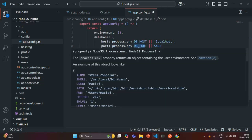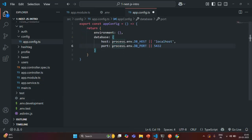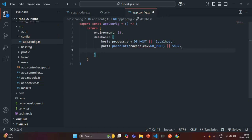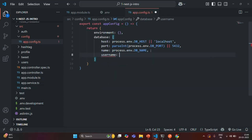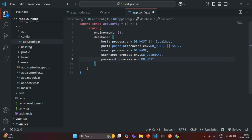Since DB_PORT returns the port number as a string, we can convert it to a number type using parseInt. Then let's create another property called 'name', using the process.env.DB_NAME environment variable. Let's also create a 'username' property and assign the value of DB_USERNAME, and similarly a 'password' property assigned the value of DB_PASSWORD.